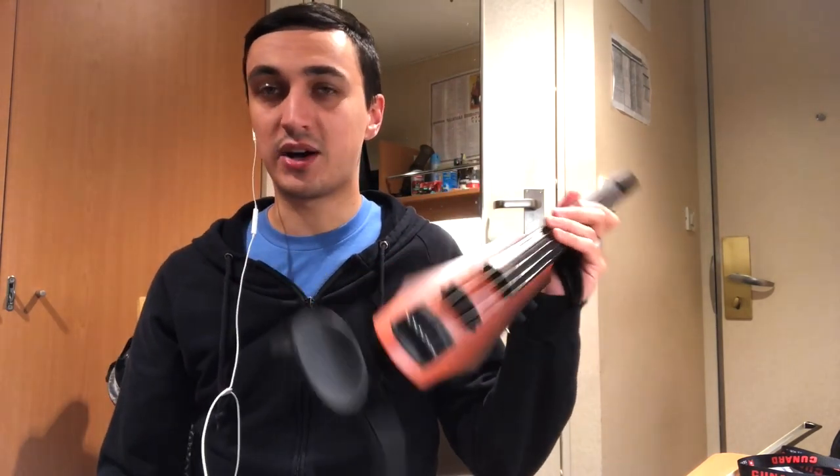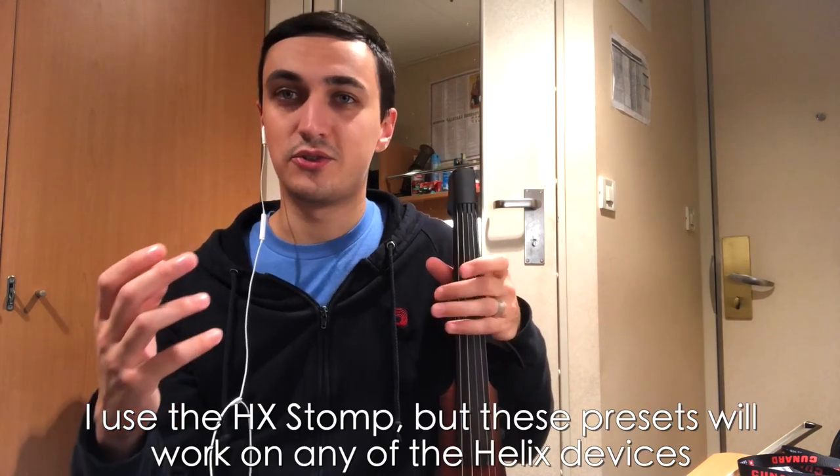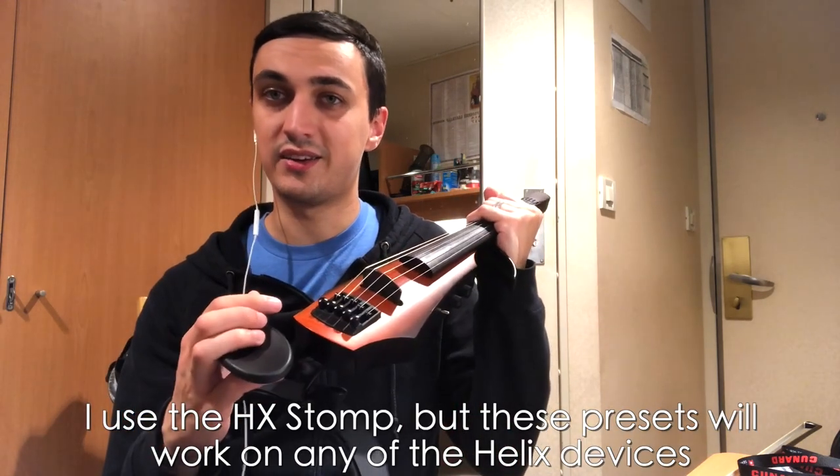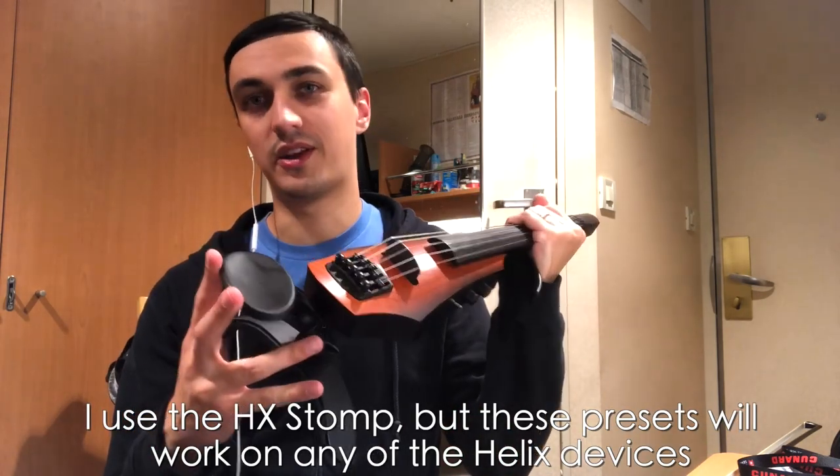I've always kind of built this channel around my guitar playing, but I am a violinist as well. So I thought I'd use the platform to share some of the settings that I've created on the Line 6 Helix to manipulate the sound of an electric violin and improve it greatly.